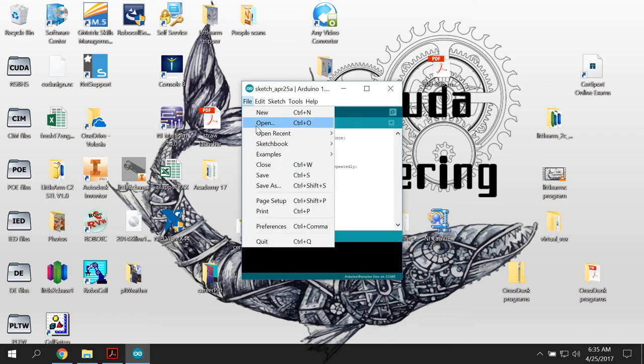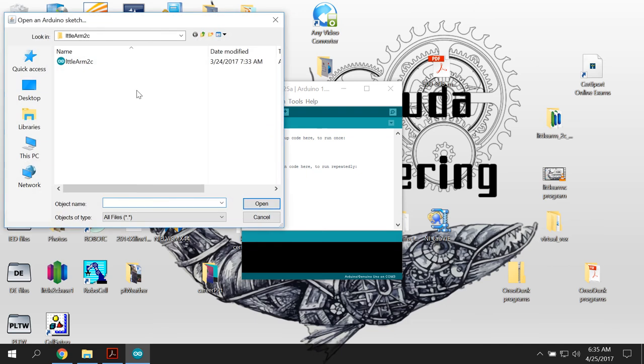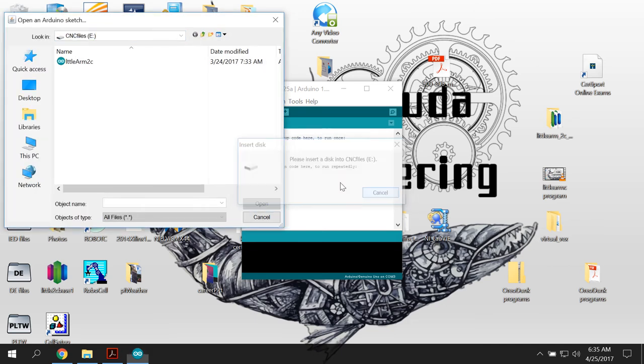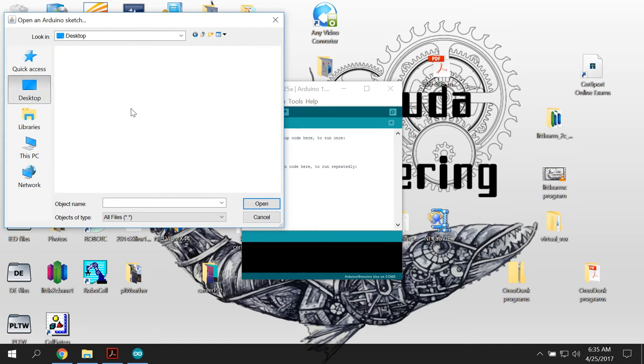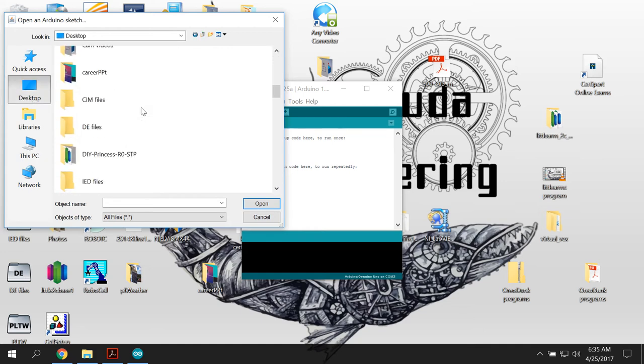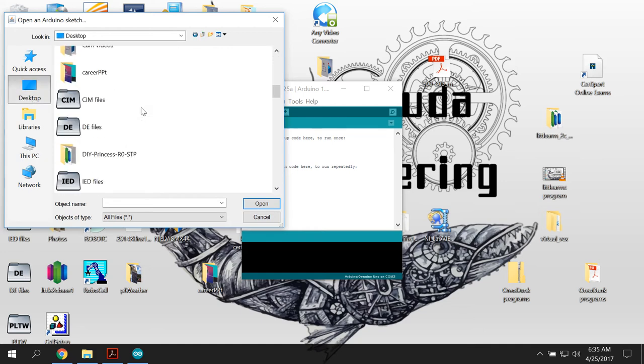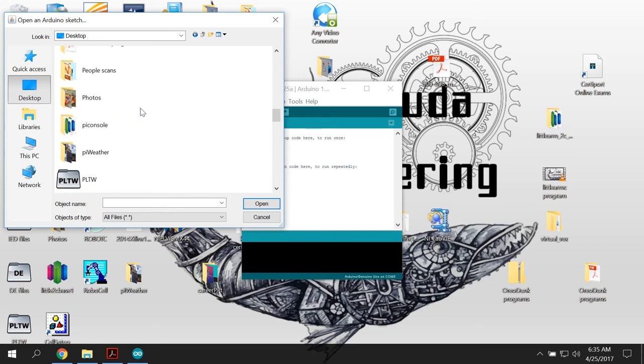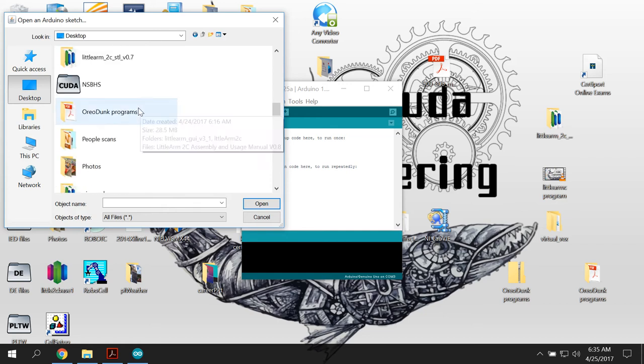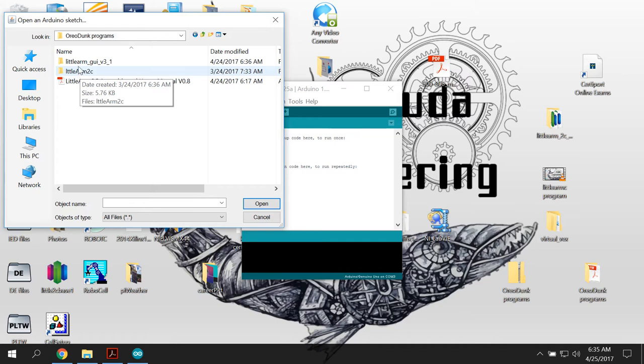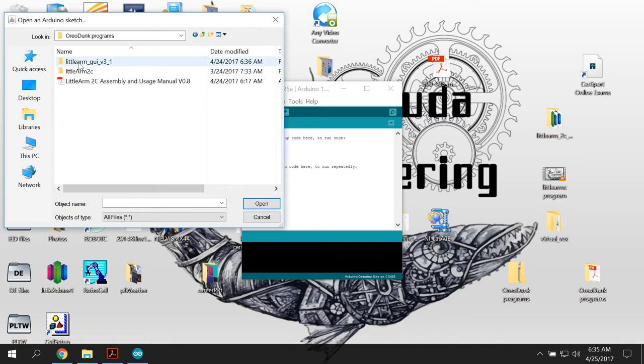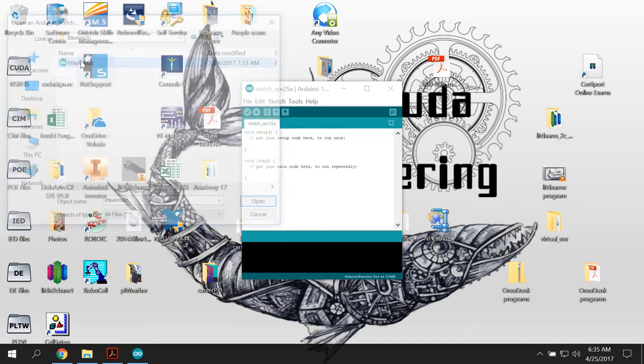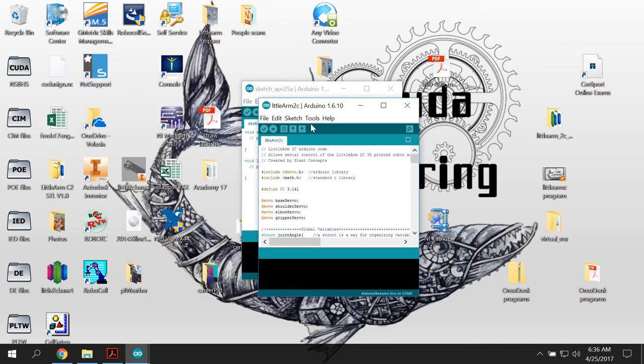Open up Arduino, the program first, then you're going to open and you're going to go on your desktop. I'll go it from on the desktop. You will go to your Oreo dunk folder and you want the little arm to see. No, you don't. Yeah, you do. You want the little arm to see and you open that up.